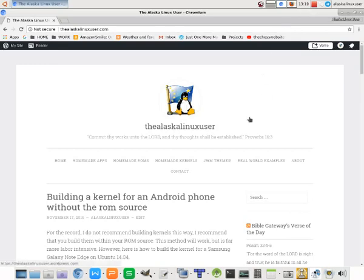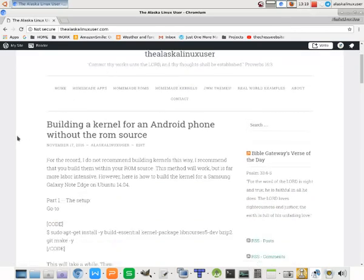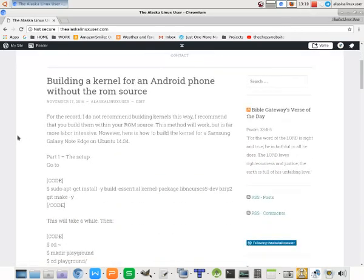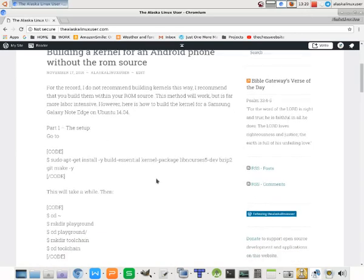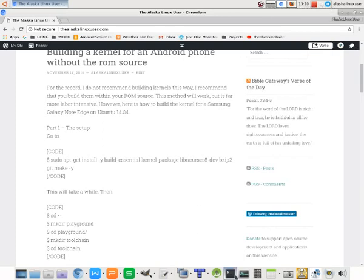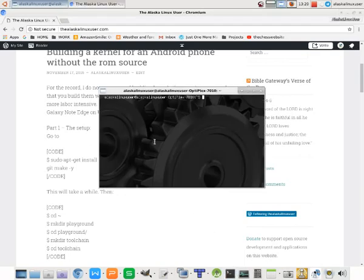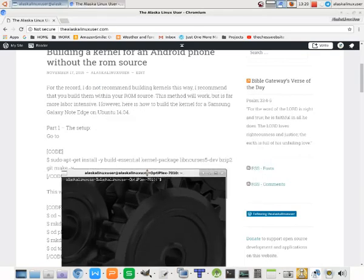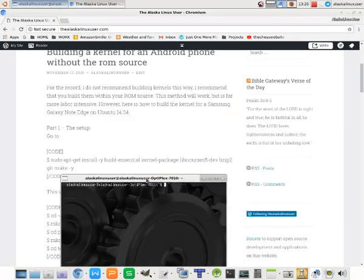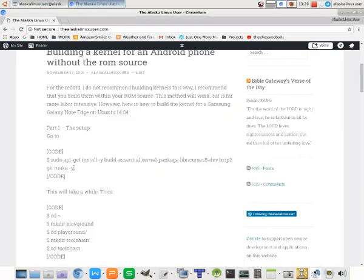Okay, so what I want to look at today is building a kernel for an Android phone without the ROM source. You can look this up on my website, thealaskalinuxuser.com or thealaskalinuxuser.wordpress.com. Either one will take you where you need to go.